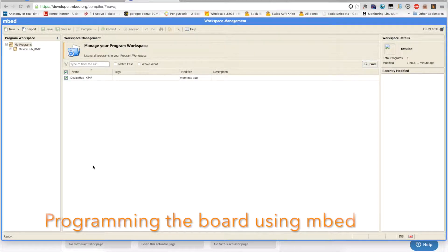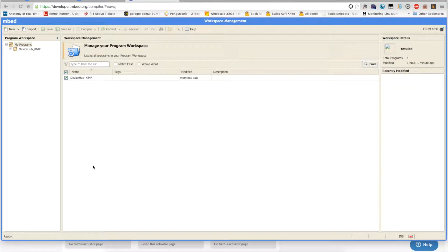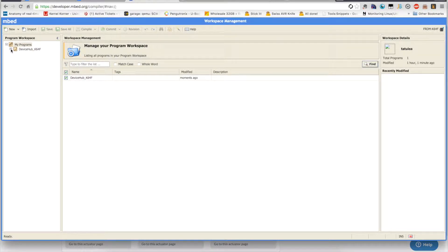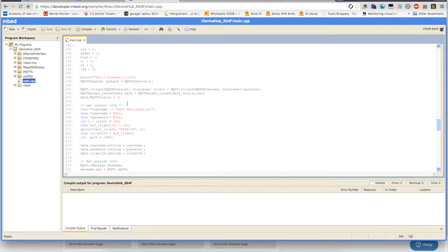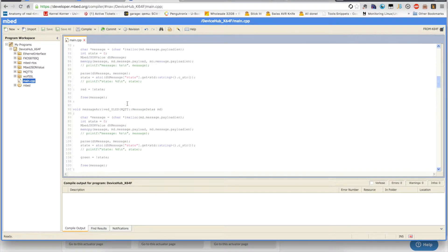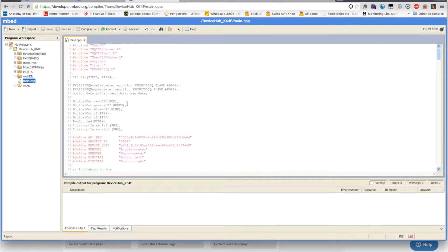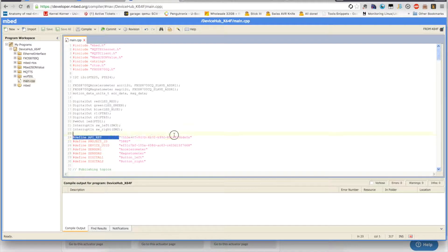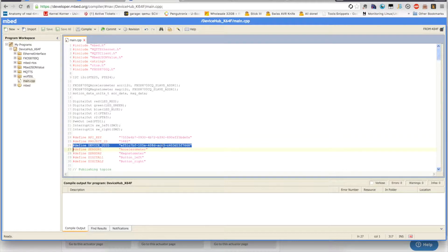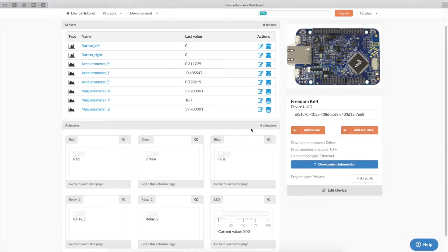In order to program the Freescale Freedom board, we are using the mbed online development environment. And here we have prepared already a program that will interface with DeviceHub. What we need to do is fill in the API key, the project ID, and the device UUID that we can find in the DeviceHub project.